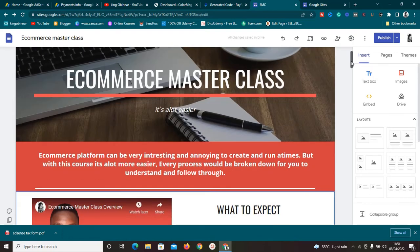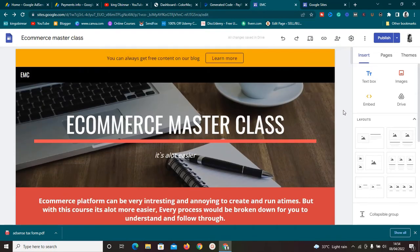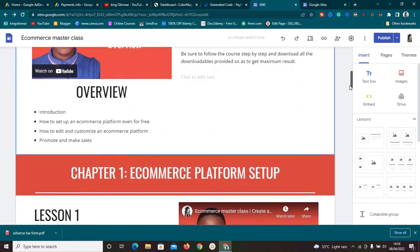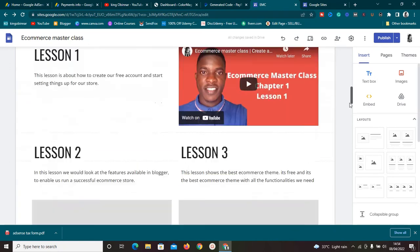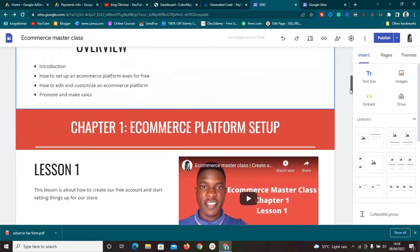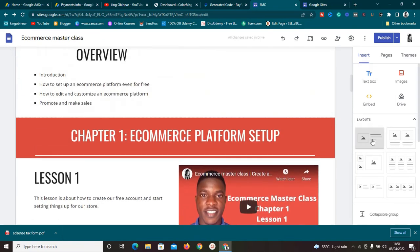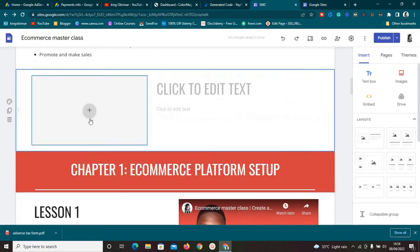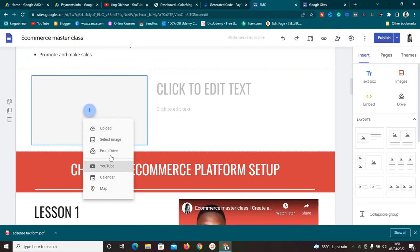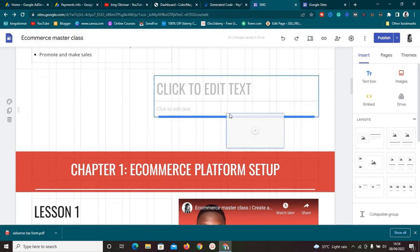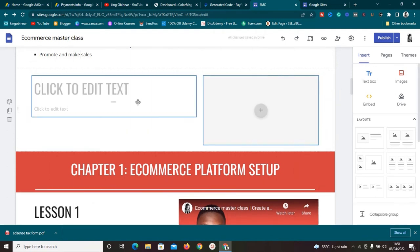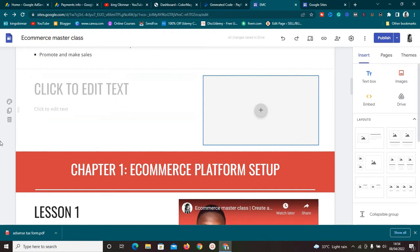Starting with the pros — one major pro of Google Sites is it is very simple to use. All you need to know is how to drag and drop. For example, if I want to add a box here, I just drag and drop it. I can add images, videos, and anything I want. If I don't like the layout, I can move things around and everything will be swapped. I can group them together — very simple, just drag and drop.